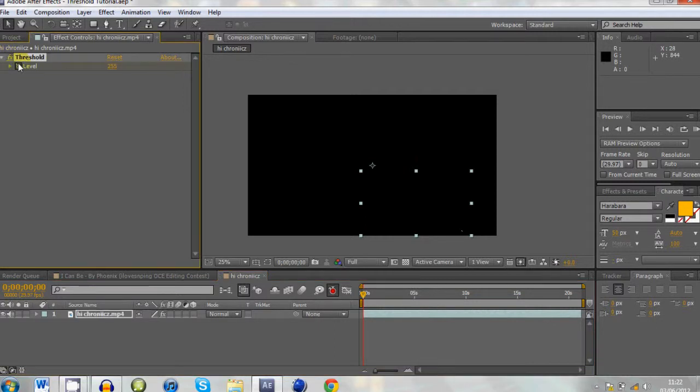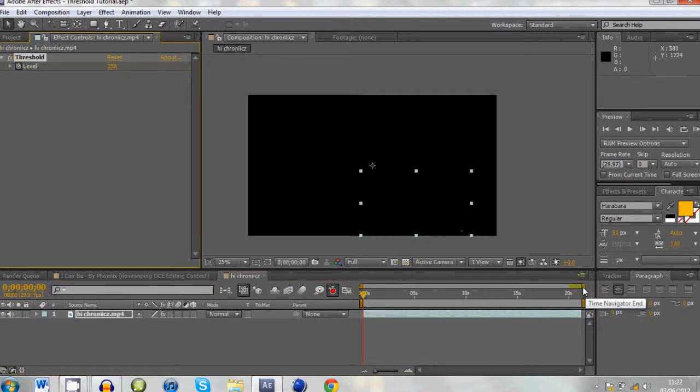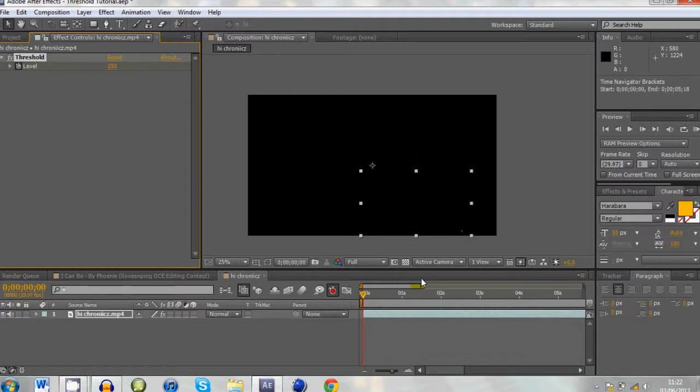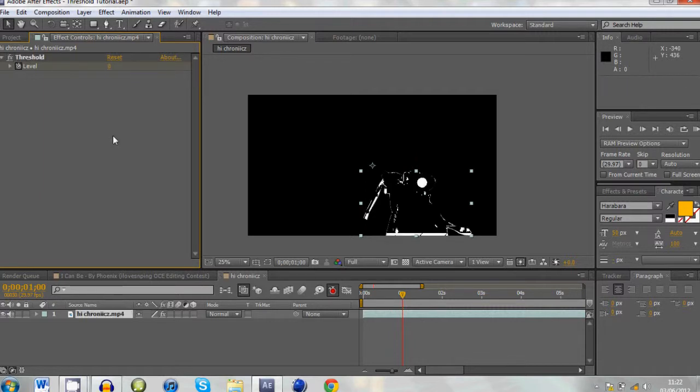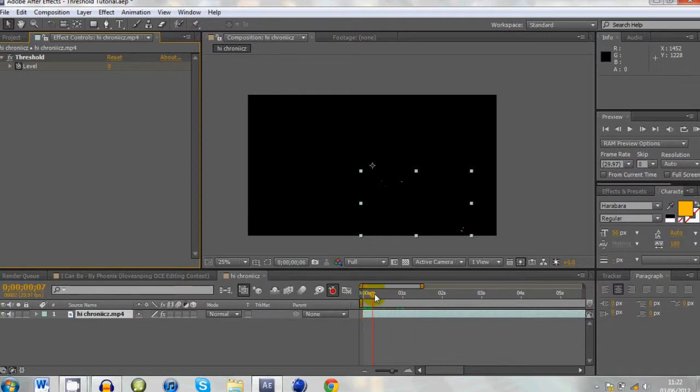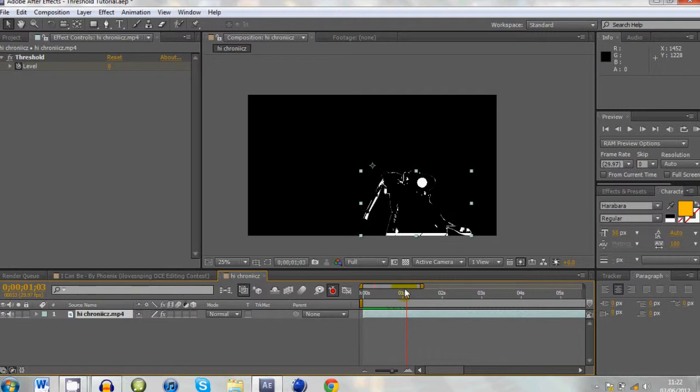At the start I'm going to keyframe it at 255, and then I think I'm going to go on about a second. And one second in it's going to go to zero, which makes it all white. It's basically all it does is just fade in bit by bit.